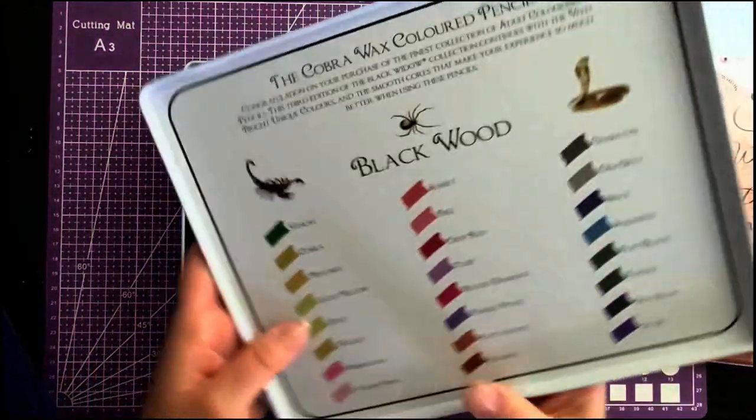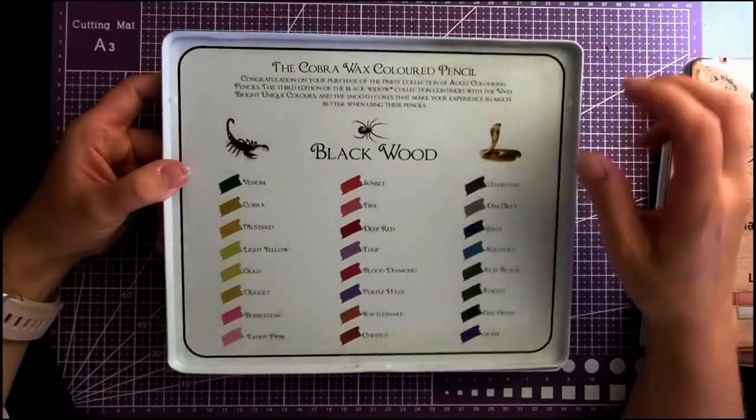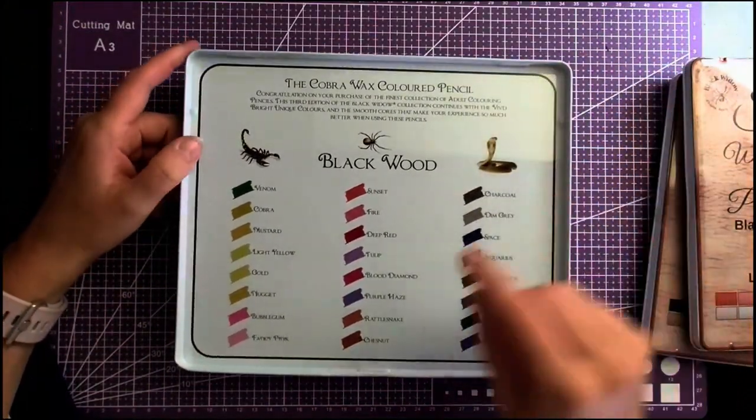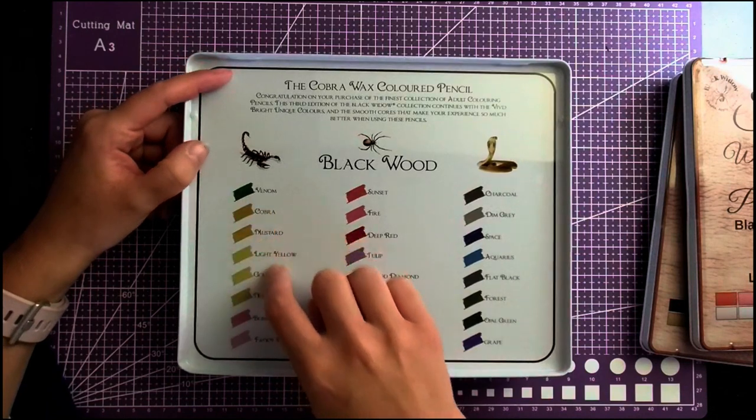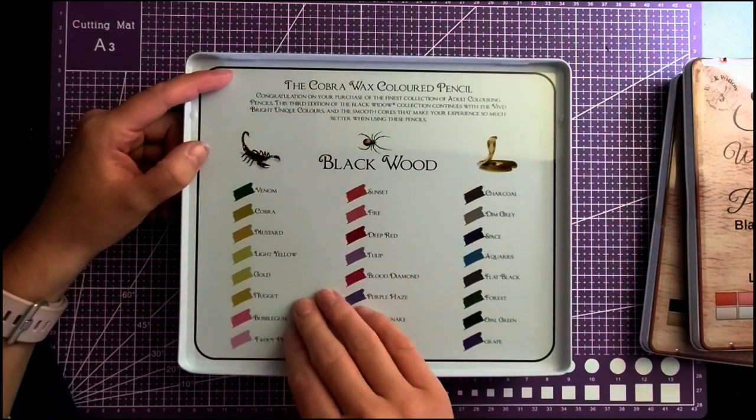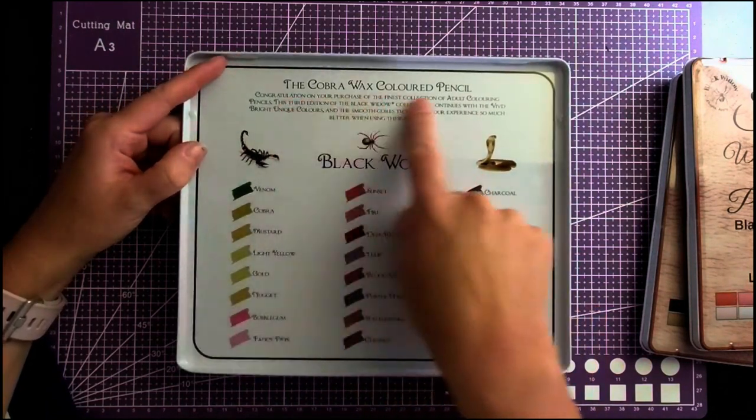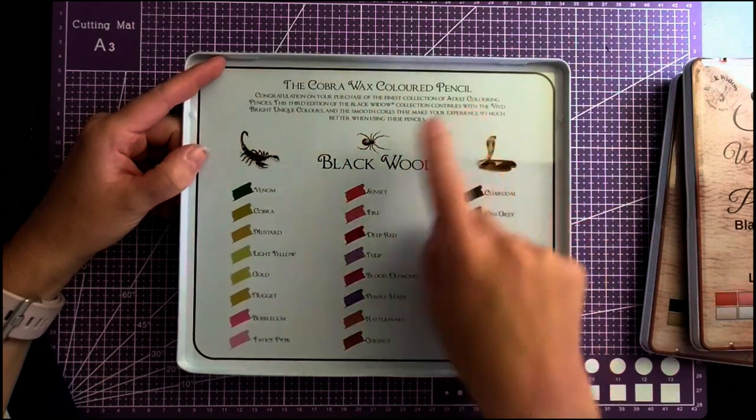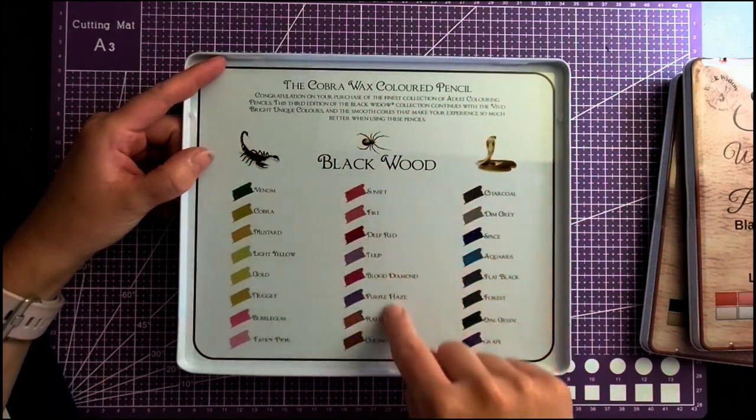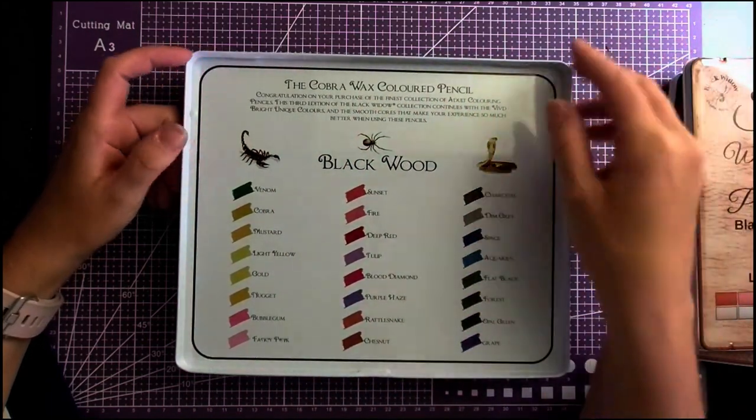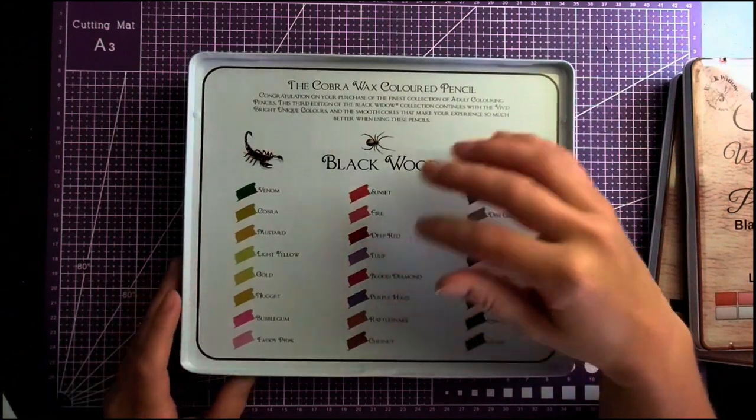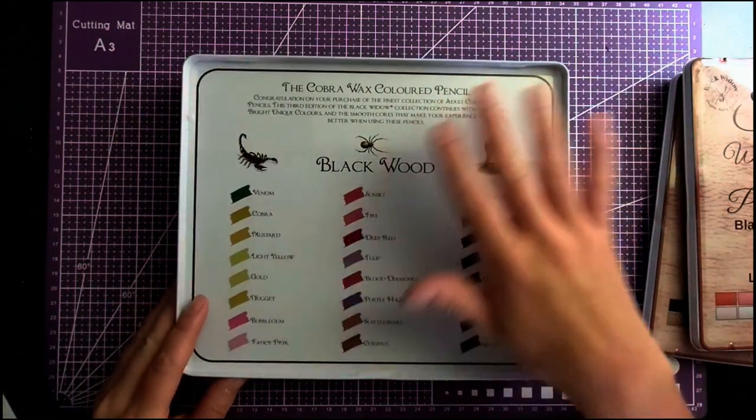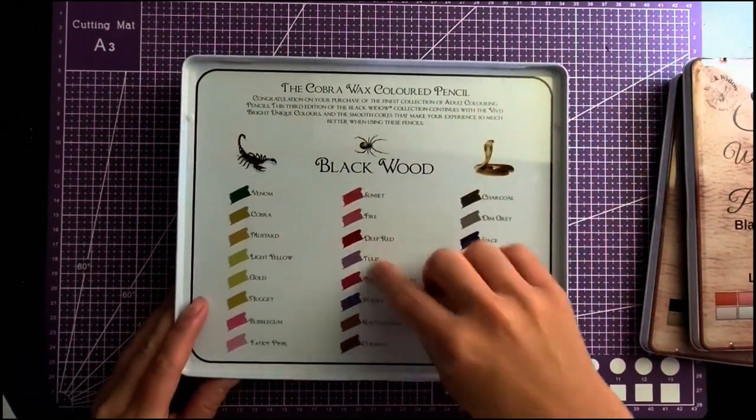On the back of each one it tells you the unique colors you're getting with the tin that you've selected. So this is the Cobra one and these are all the colors that come in Cobra. This is a good swatch, but of course you always want to actually swatch the pencils because they aren't going to match up with that.